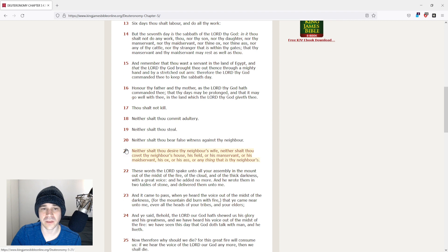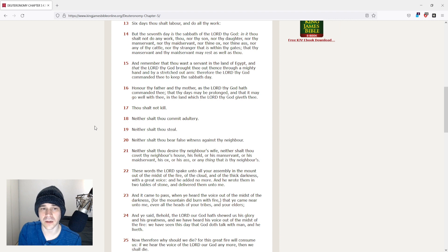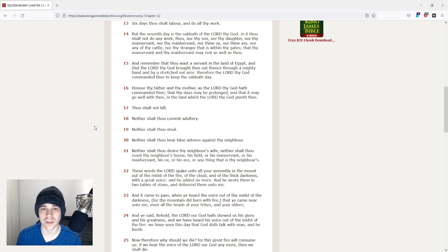But the seventh day is the Sabbath of the Lord thy God. In it thou shalt not do any work, thou, nor thy son, nor thy daughter, nor thy manservant, nor thy maidservant,